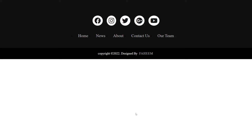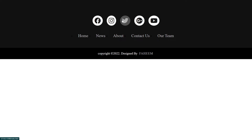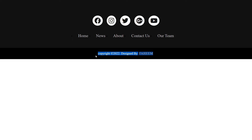Hey, what's up guys, welcome to Cubic Soul YouTube channel. In today's video I will teach you how you can create this type of footer using HTML and CSS. We have added hover animation on these icons, and we will create a nav bar and a footer inside our footer.